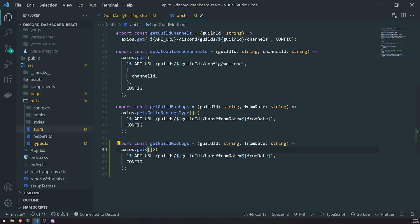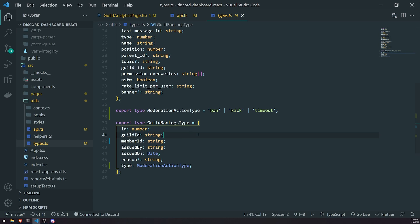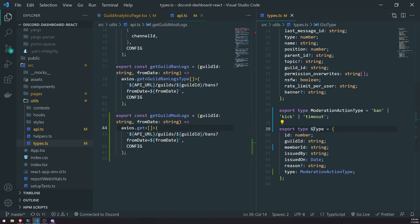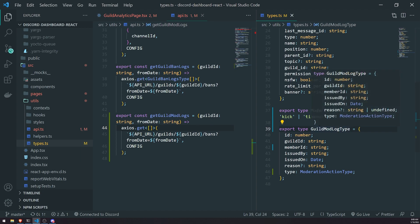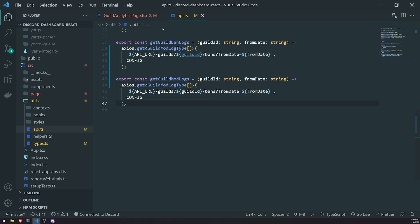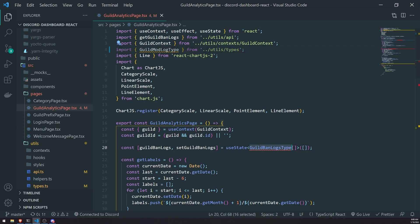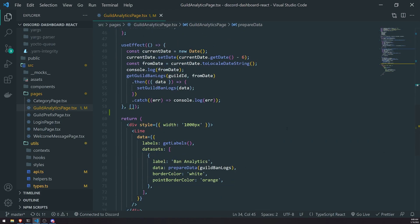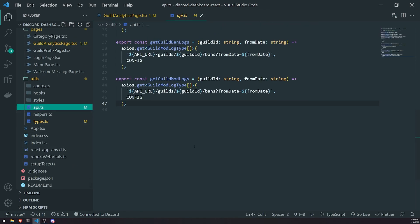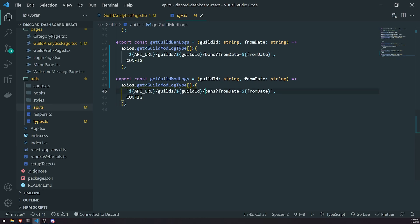Instead of GuildBanLogsType it's going to be GuildModLogType. I'll change it here and then change it in the guild analytics page as well — that shouldn't really break anything at the moment. Now that we've created the function, I forgot to modify the URL: instead of slash guild slash guildID slash bans, it's going to be logs. We're still going to have the same query parameter fromDate. Now we need to go back into the guild analytics page and call getGuildModLogs.